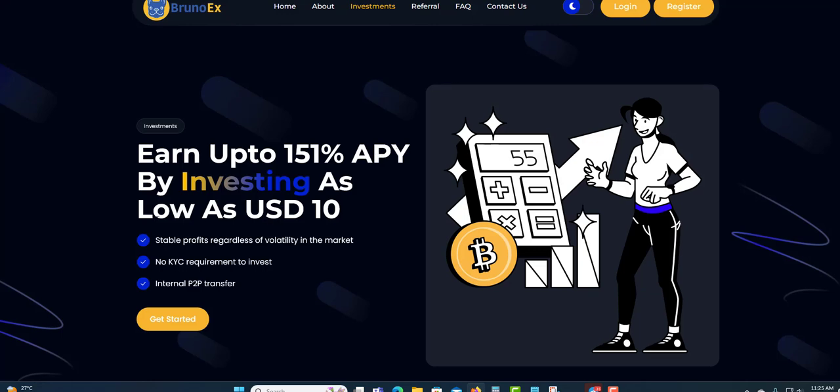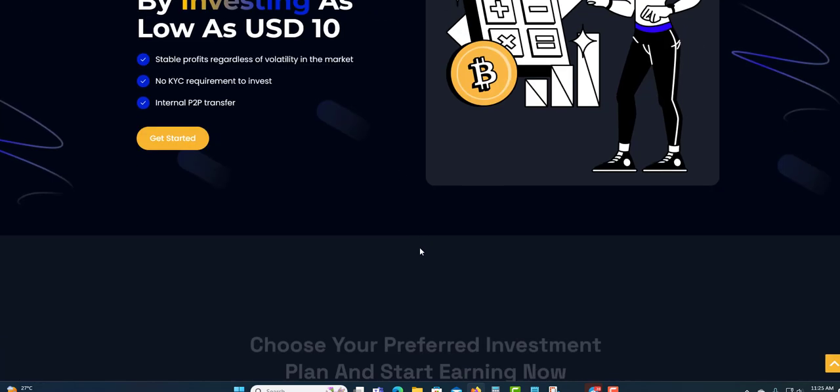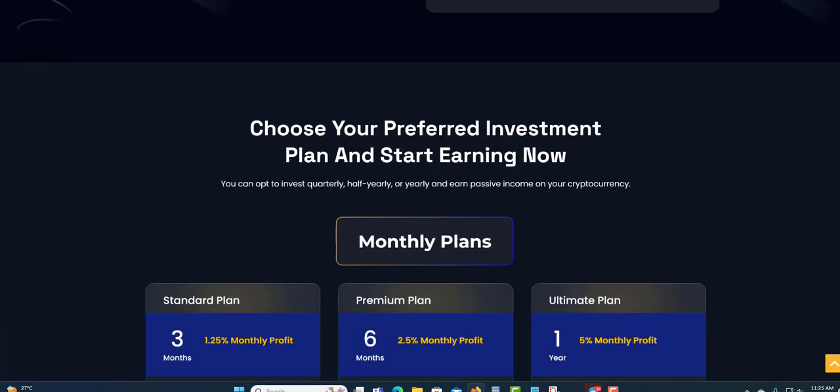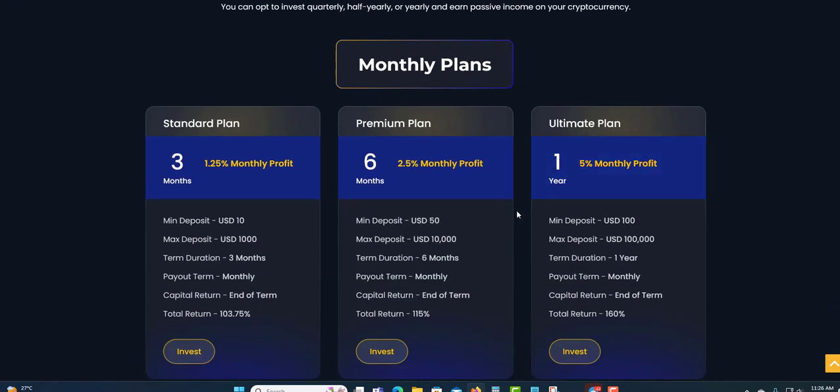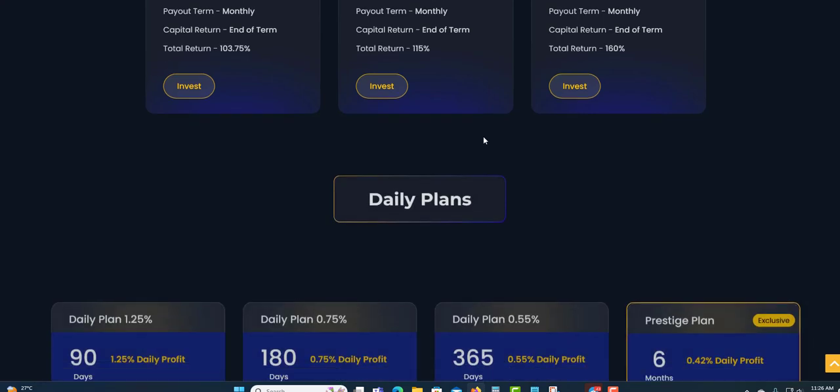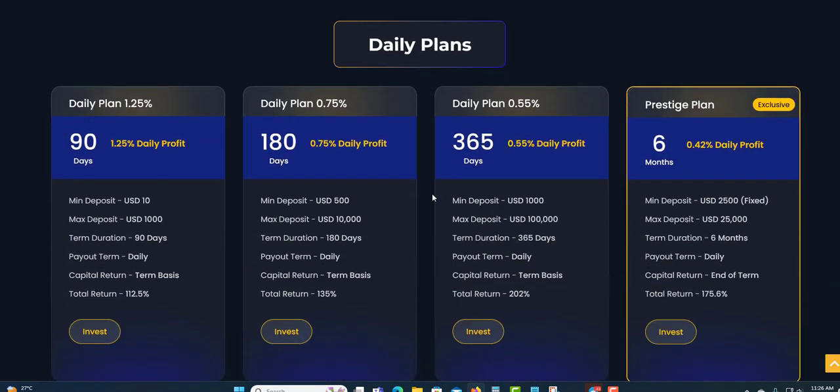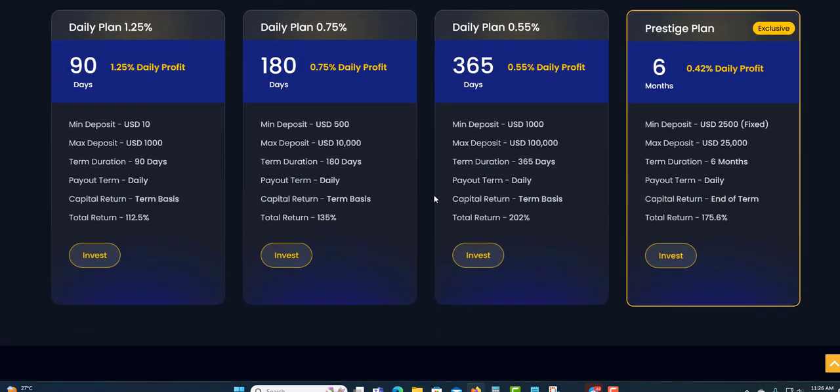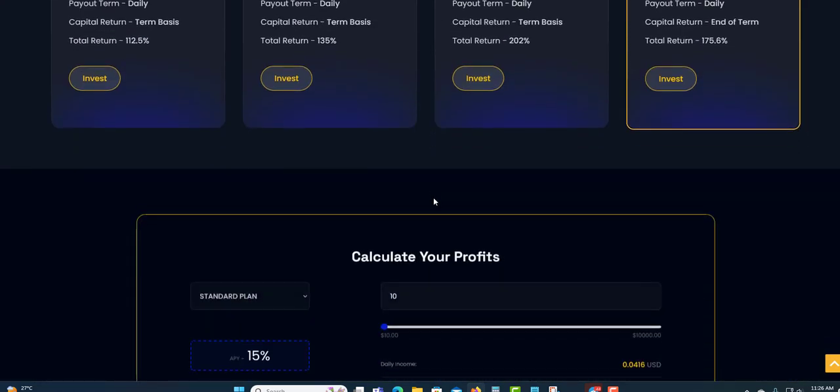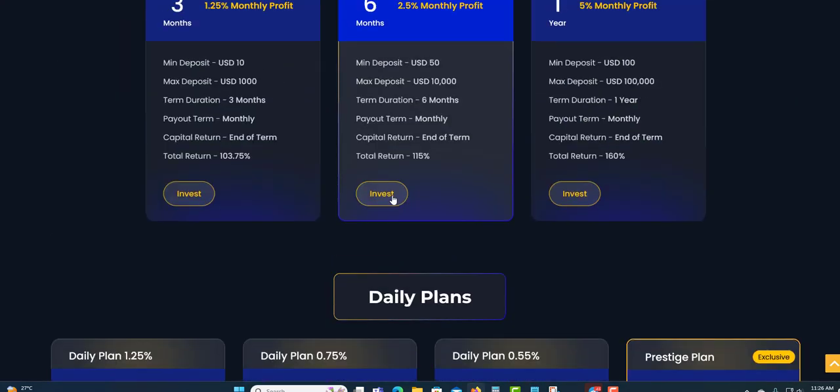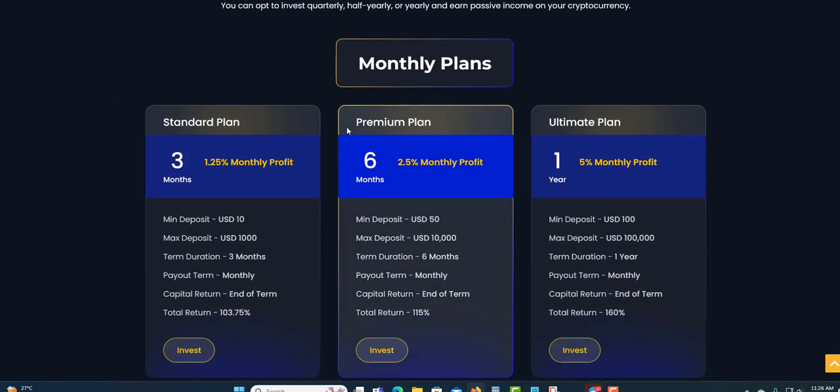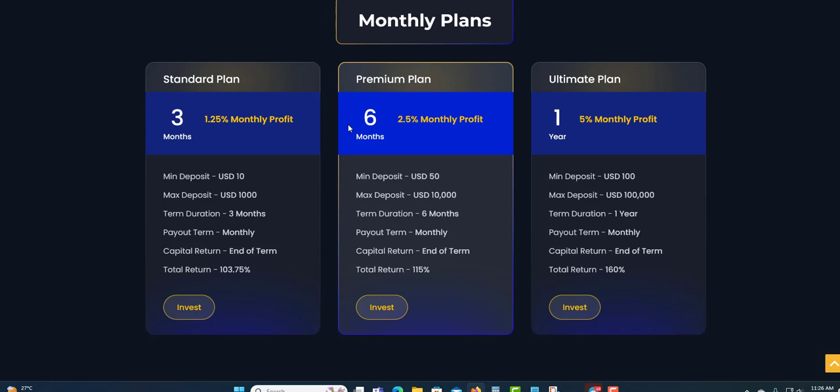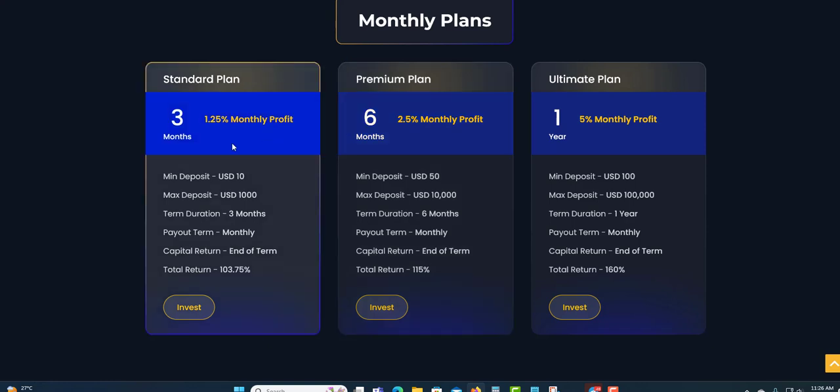By investing as low as $10 to get started. Very, very low to get started. Still with profit regardless of volatility in the market. No KYC requirement to invest. Internal peer-to-peer transfer as well. Choose your preferable investment plan and start earning now. They have different types of plans that you can choose from. They have the monthly plan, this is the monthly plan up here, and they also have the daily plan. They have seven plans in total.